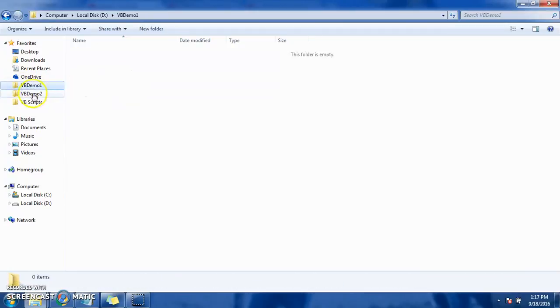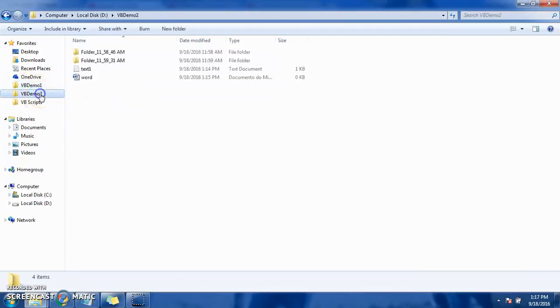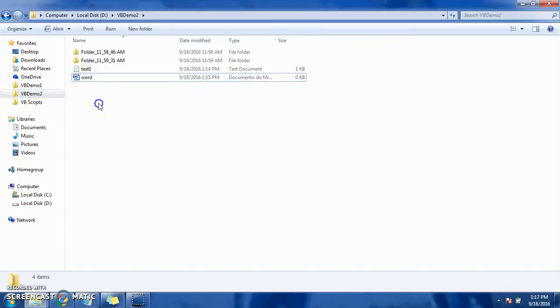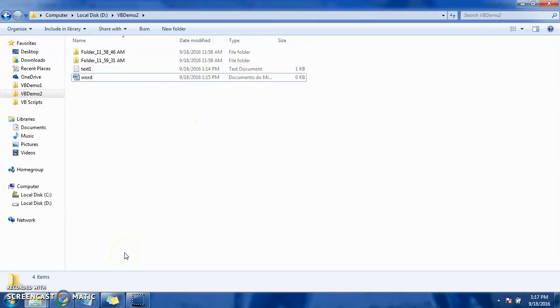Word document from VVDemo1 folder has been moved to VVDemo2 folder as it is - contains nothing, zero. So this is how we can move any file.